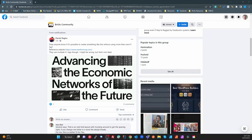Yesterday Daniel posted a website link in the Bricks Facebook community, and I took a look at it to see how the author had done that layout. I'm not entirely sure they've used the best techniques, so I wanted to look at a better way of doing this.